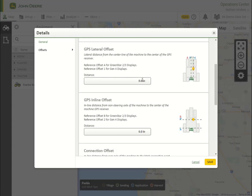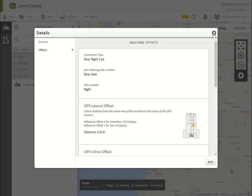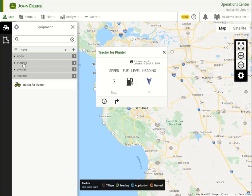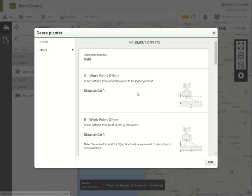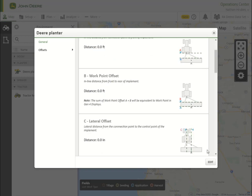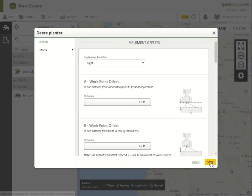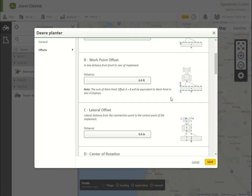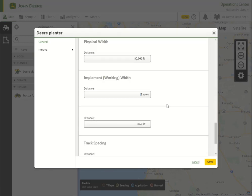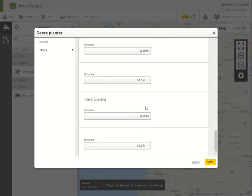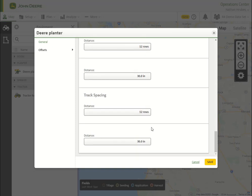Review the machine's offsets and compare with actual measurements of the physical machine. Note: machine or implement offsets may vary depending on tire size, amount of ballast tire weight, or weight of attached implements. It's best to verify measurements with each application to ensure best performance.